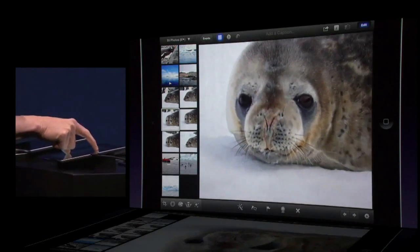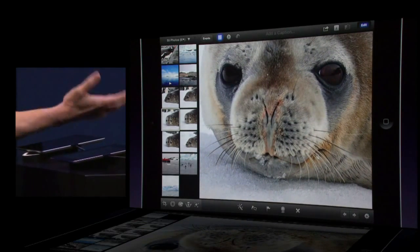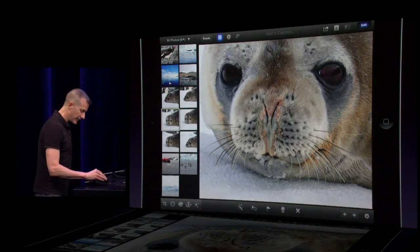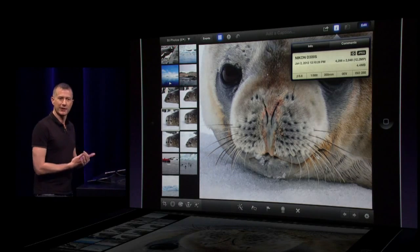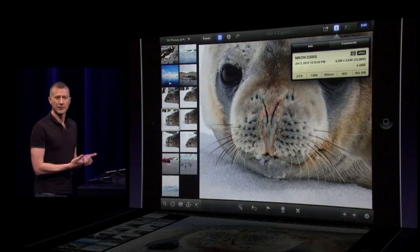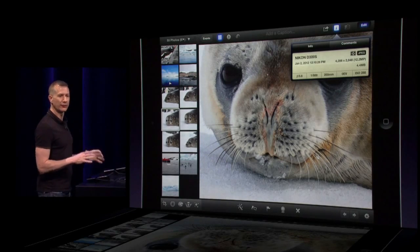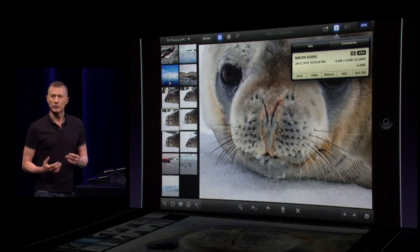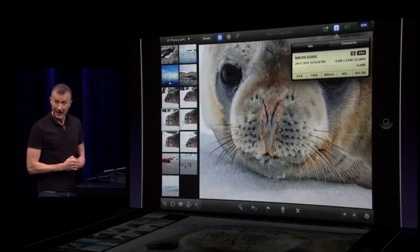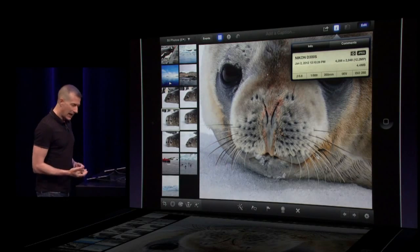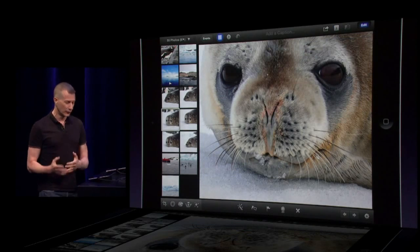I'm going to zoom in by just pinching apart, and you can see the amount of detail I have here. If I bring up my info panel — this was shot on a Nikon D300. It's a 12-megapixel image and all 12 megapixels are available here. In fact, I can work with images up to 19 megapixels on the iPad. And on the retina display, these images look absolutely amazing.